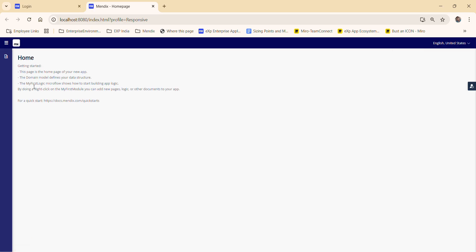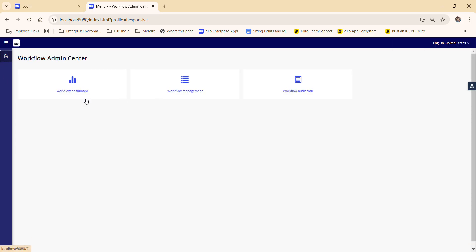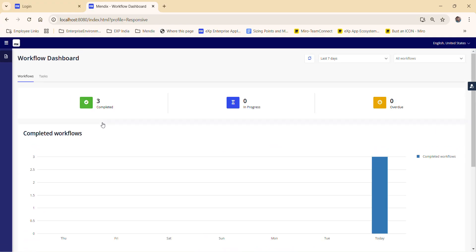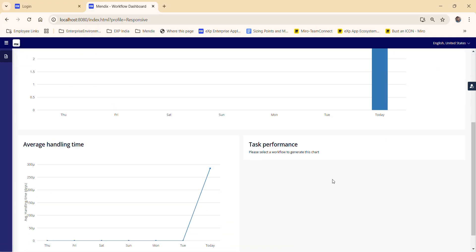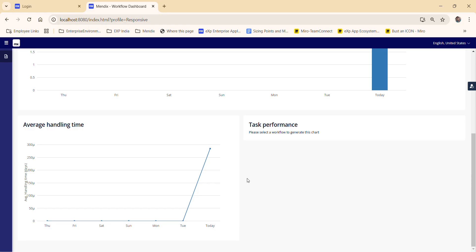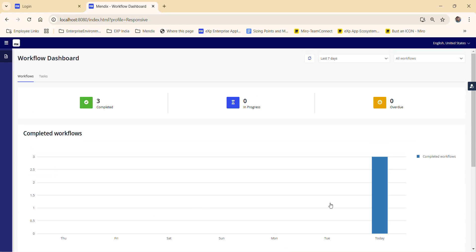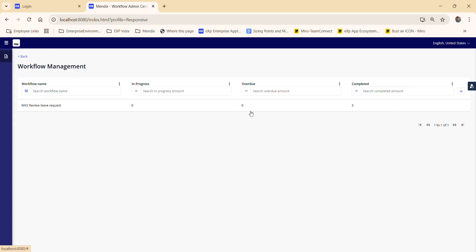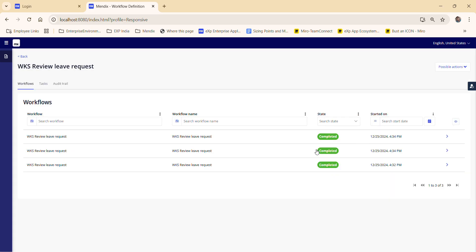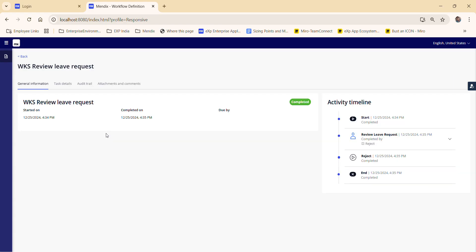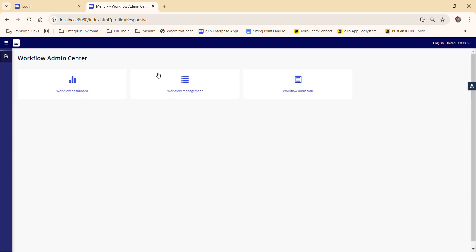And if I go to the administration, we have the workflow dashboard. Here we can see the complete workflow system, the graphs and the task performance. Average handling time. We completed in progress and do what you hear. Last seven days, all workflows. And the next is the workflow management, leave requests. So many of the completed and the leave requests. So this information we can see in the admin center and audit trial we have here. So I think this video has understood how the sample workflow system works. Thank you.